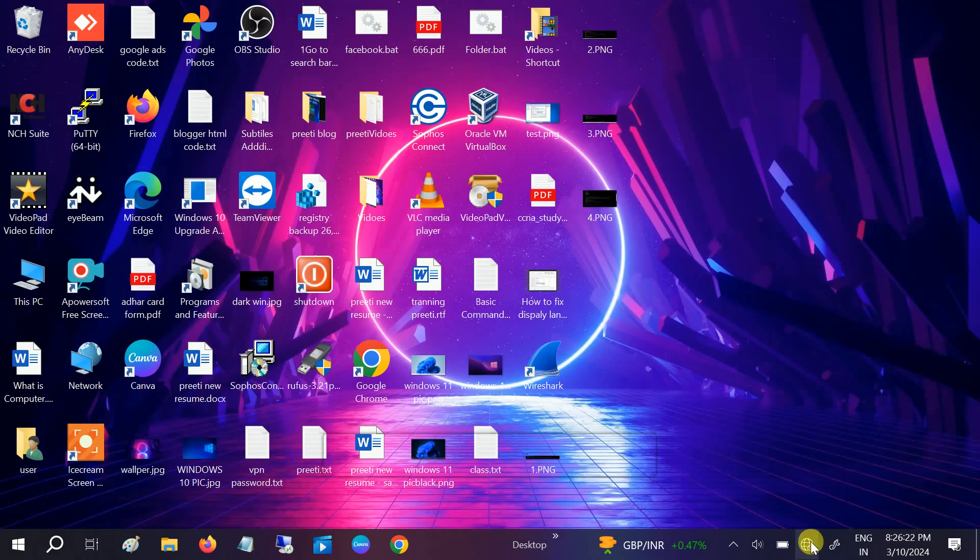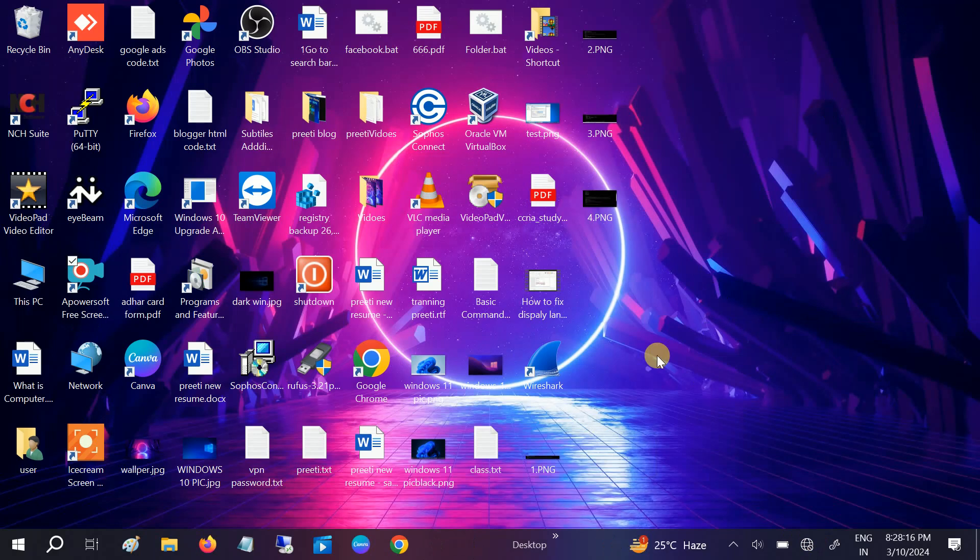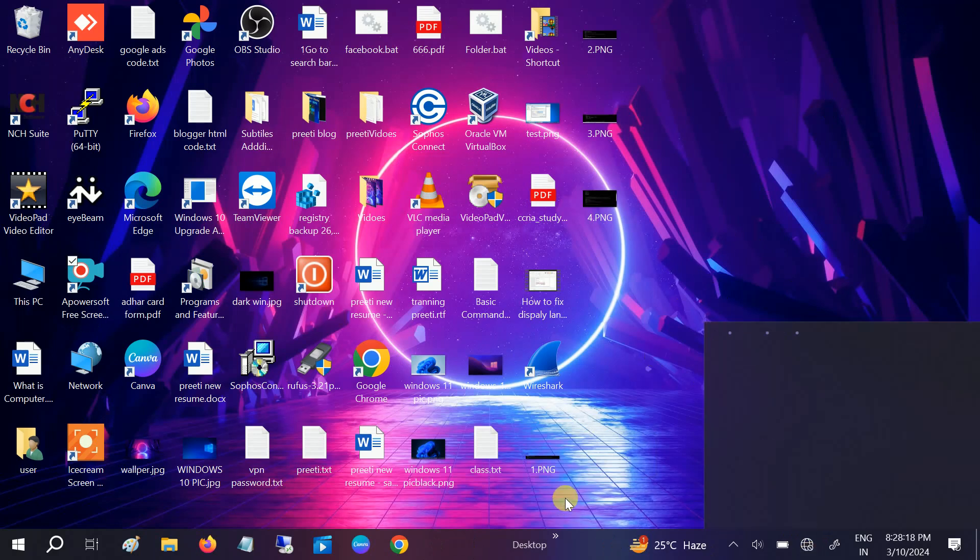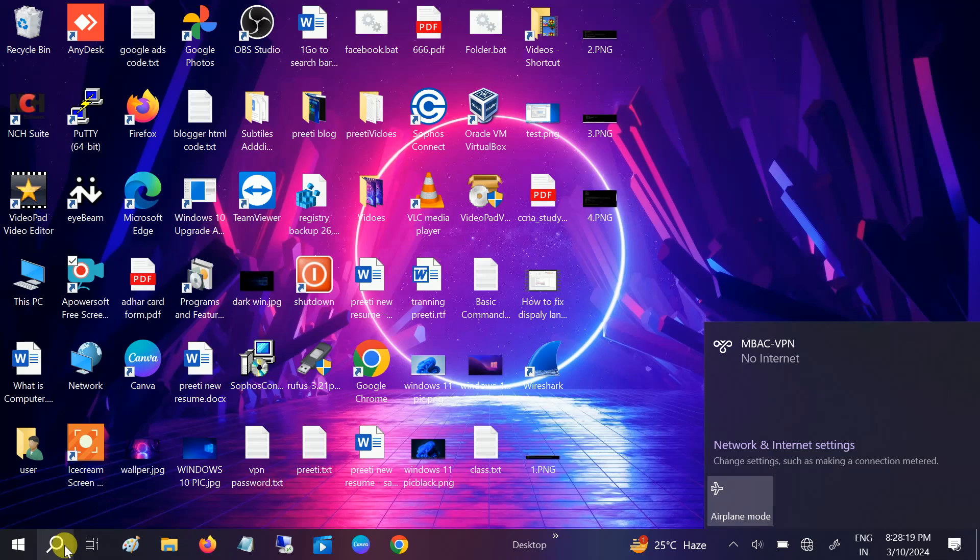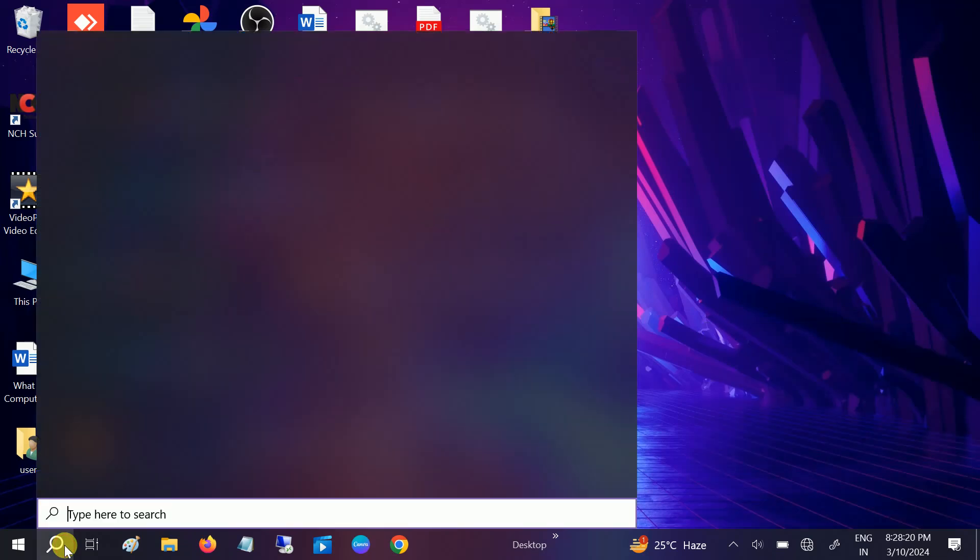So let me restart my system guys. And thereafter I will show you if it fixes the issue or not. So after the restart guys, it is still not showing here, so I have to restore my system.